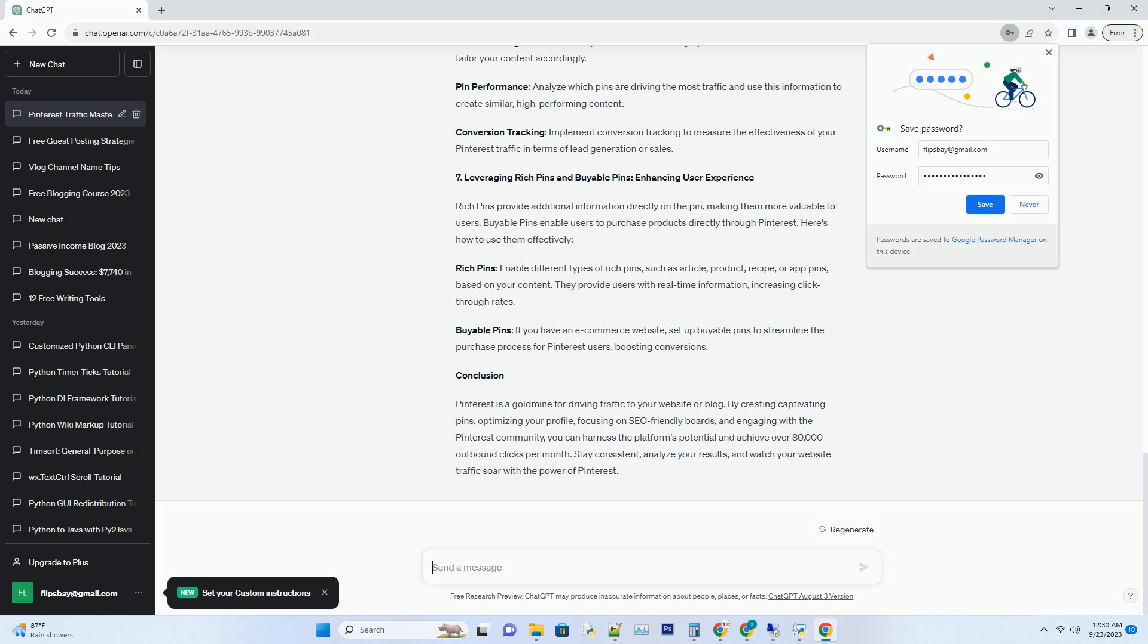Rich Pins: Enable different types of Rich Pins, such as Article, Product, Recipe, or App Pins, based on your content. They provide users with real-time information, increasing click-through rates. Buyable Pins: If you have an e-commerce website, set up Buyable Pins to streamline the purchase process for Pinterest users, boosting conversions.